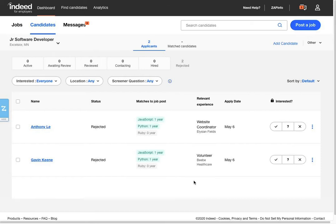In this quick video, we're going to show you how you can move your applicants from Indeed, the hosted solution, into your ATS or CRM application.